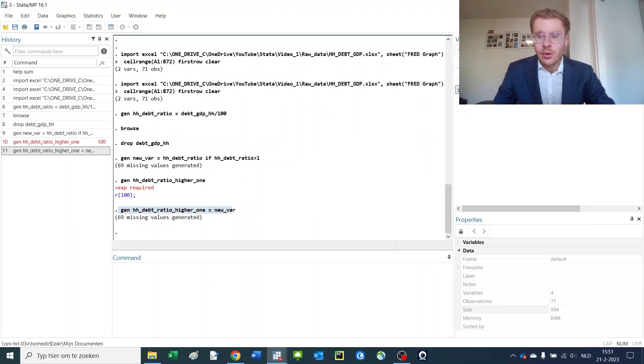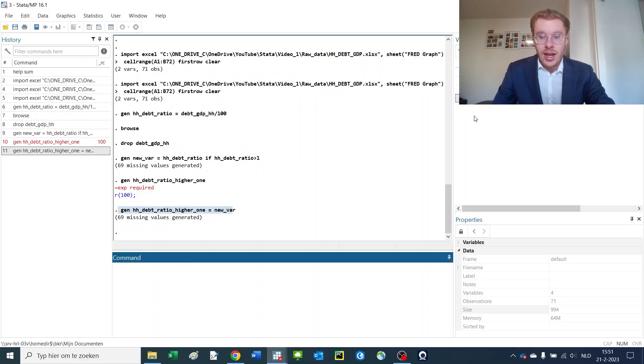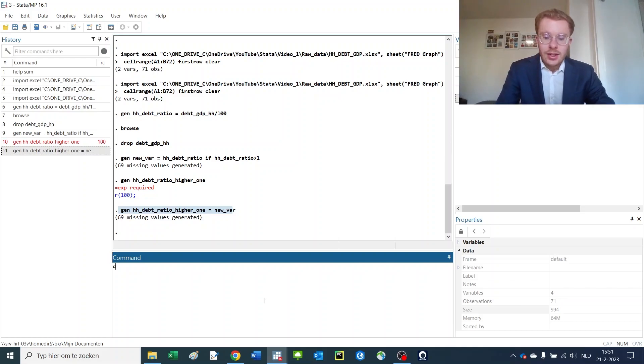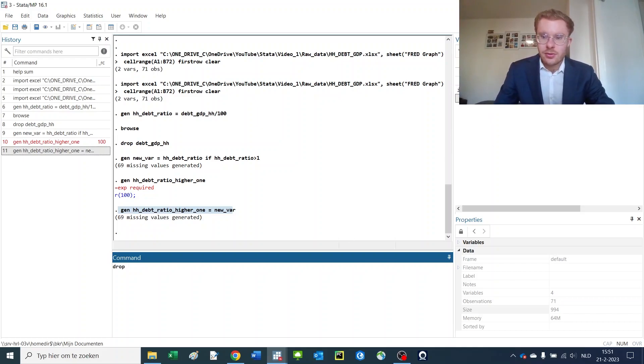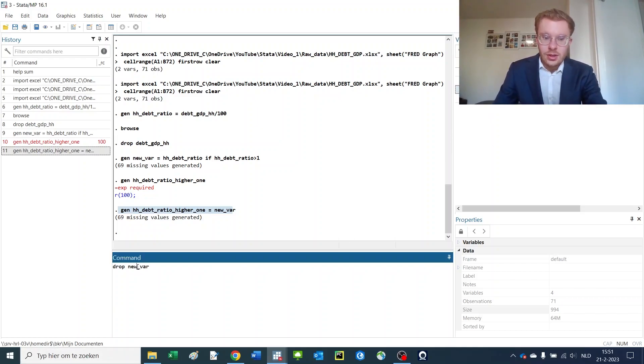This would mean every time you want to have a new variable you need to make a new one and then again, like we just have before, drop the old one, which is rather time consuming.